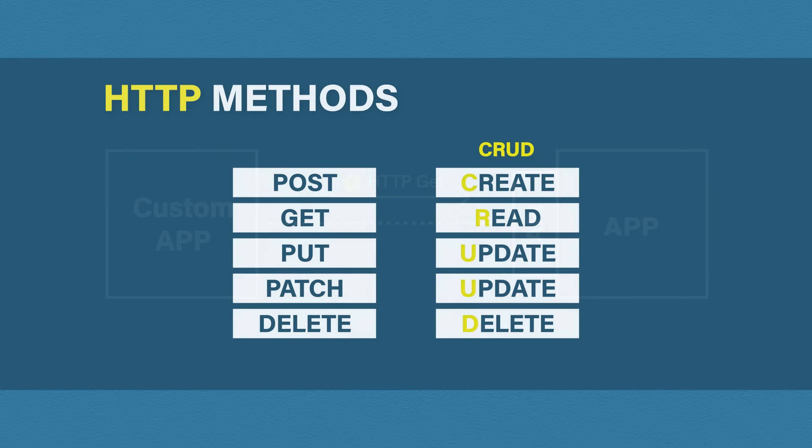The post method creates something on the web application. Get requests read information from the application. Put updates information on the application. Patch also updates information on the application. The difference is put will replace the information and patch will modify the information. And of course, delete will delete the information.